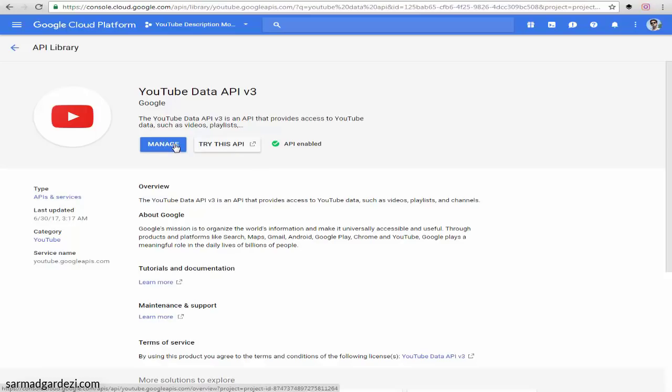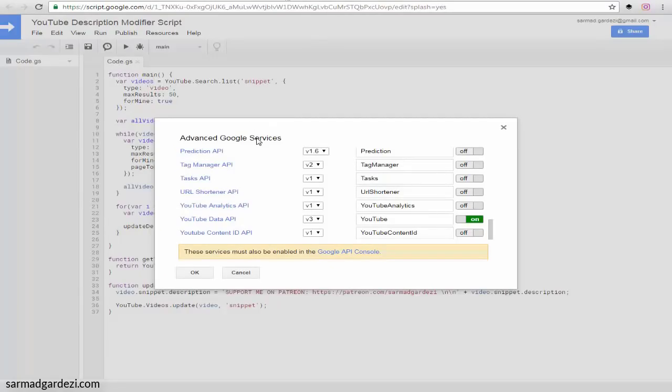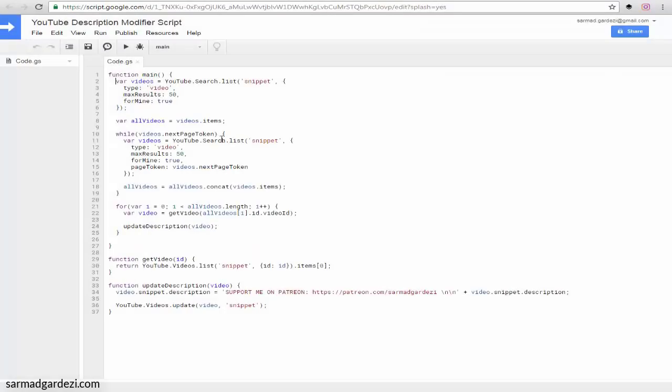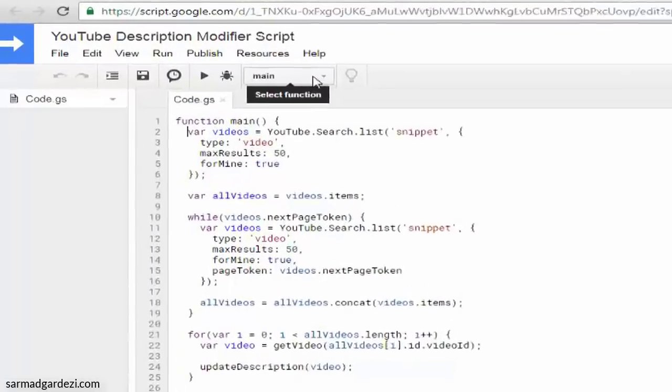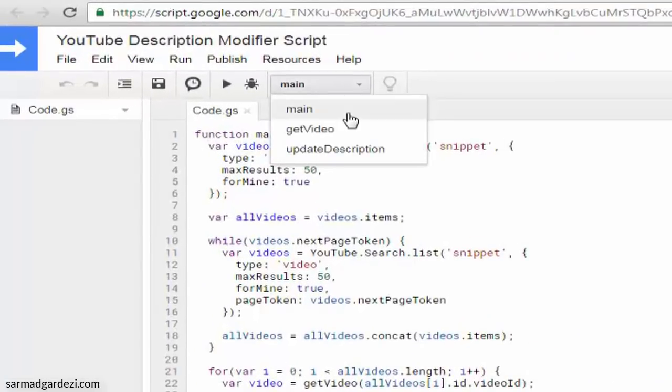Then go back to the script editor and press OK. Now it's time to run the script. For running the script, select the main function and press the run button.